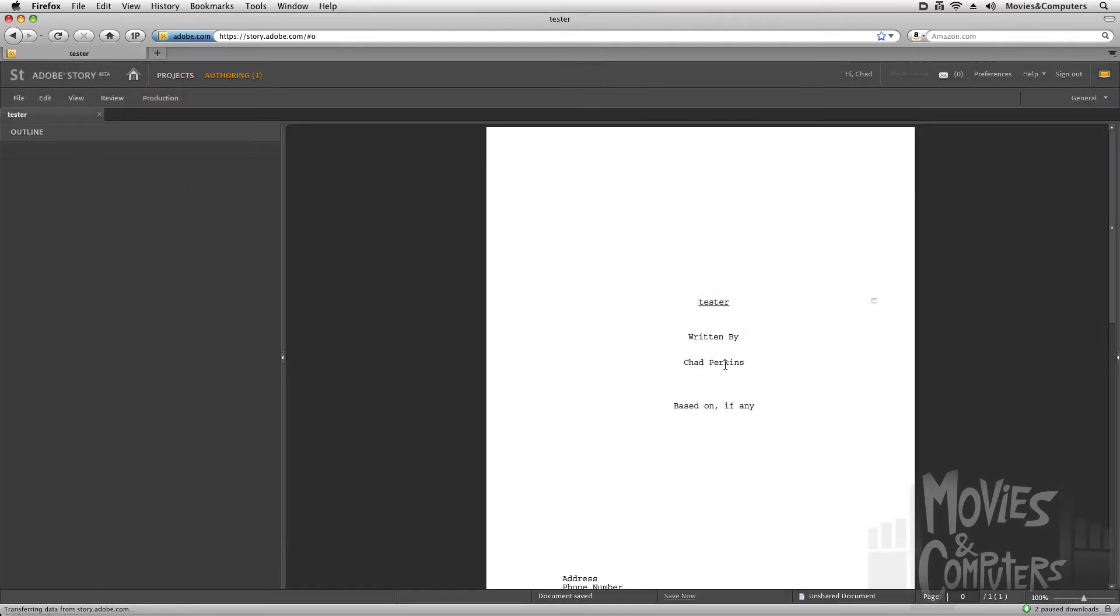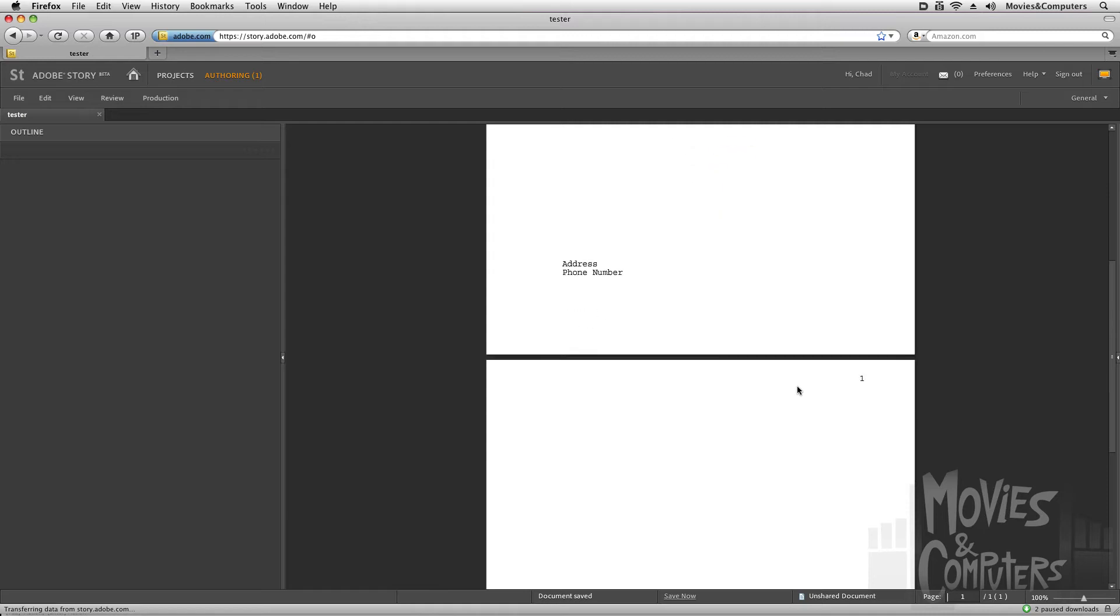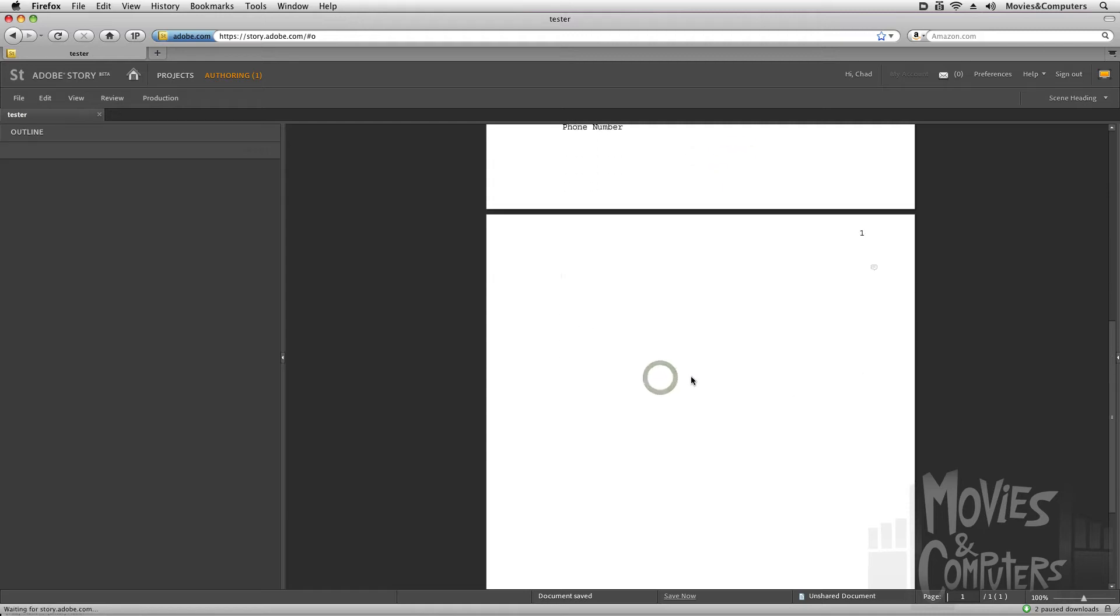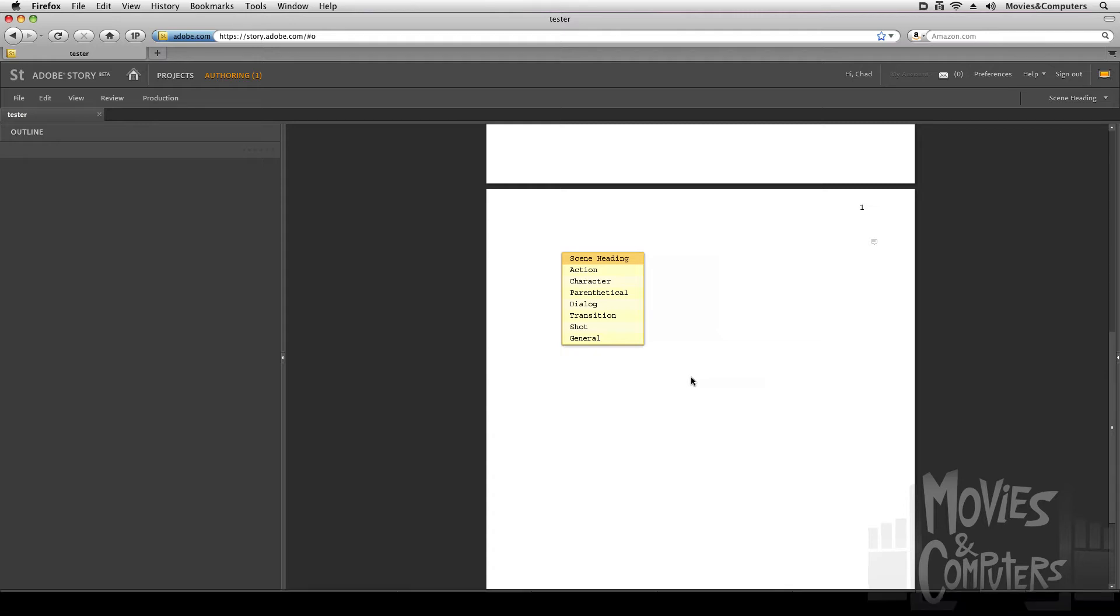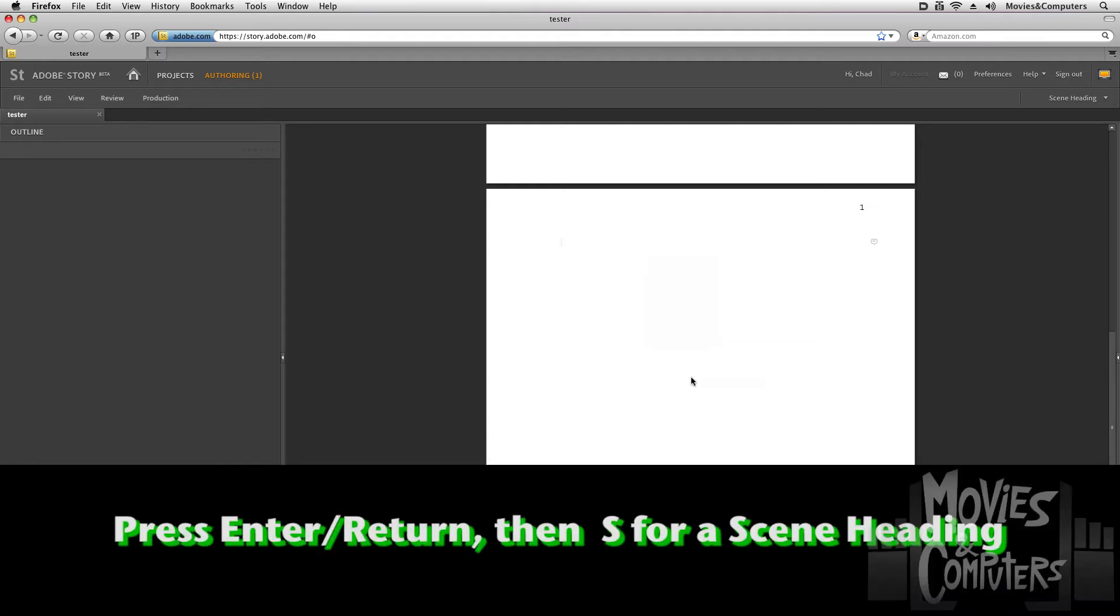And let's go ahead and go down to the next page and really start the screenplay here. Now, one of the things I liked about Final Draft is I could just hit the return key or the enter key, and then I could just type one letter. So if I want a scene heading, I could just press enter, and then the letter S, and then start typing my scene heading.